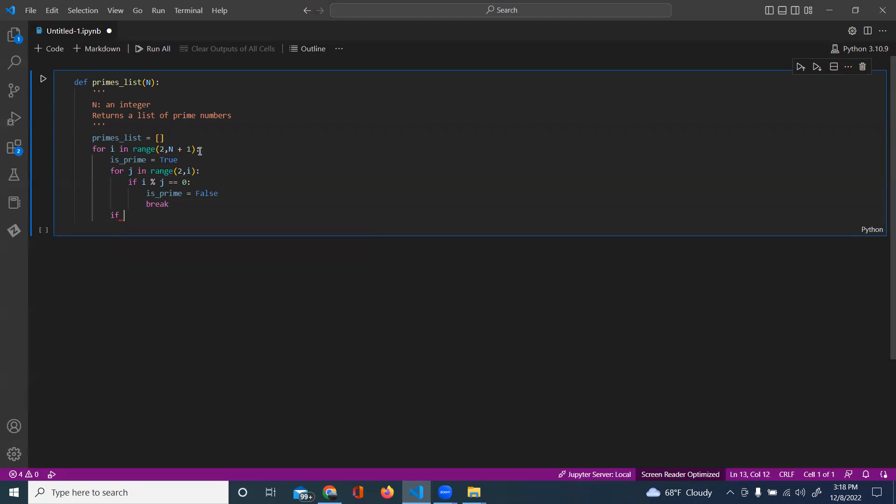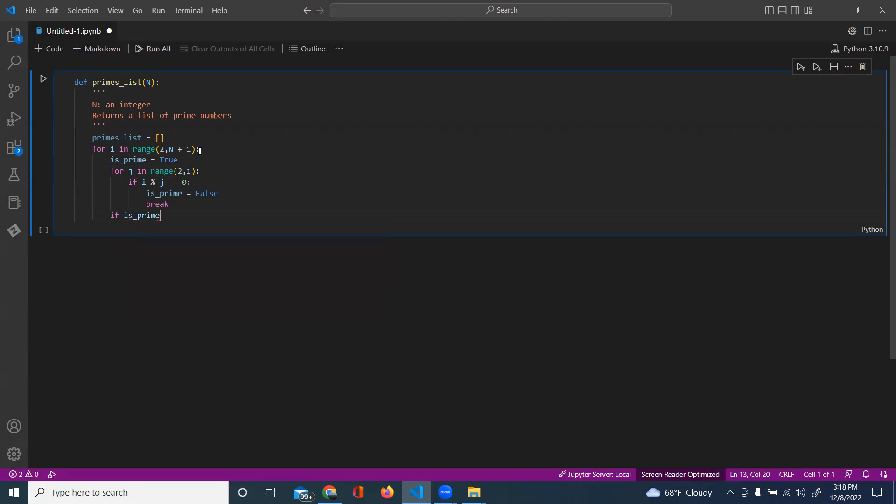And then if it comes out here, it's going to have gone through the full loop. And this means it made it through the full loop and now it was considered prime.